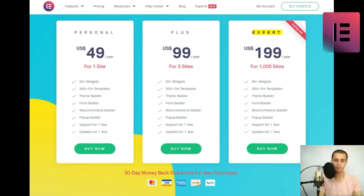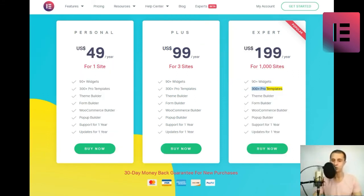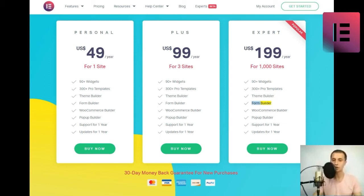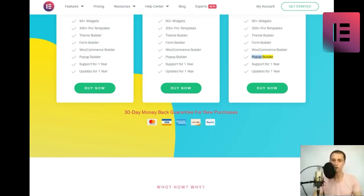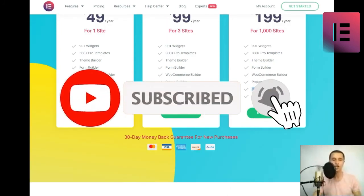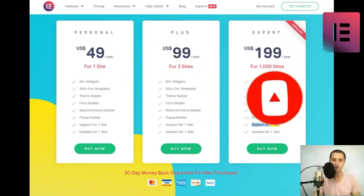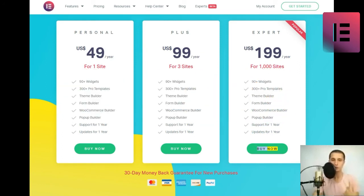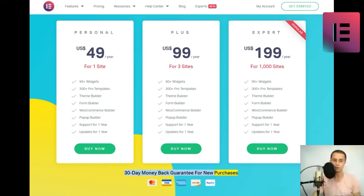Expert. U.S. $199 slash year for 1,000 sites. 90 plus widgets. 300 plus pro templates. Theme Builder. Form Builder. WooCommerce Builder. Pop-Up Builder. Support for 1 Year. Updates for 1 Year. Buy Now. Popular. 30-Day Money-Back Guarantee for New Purchases.